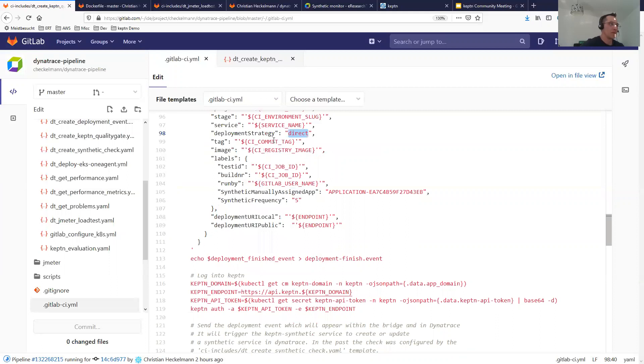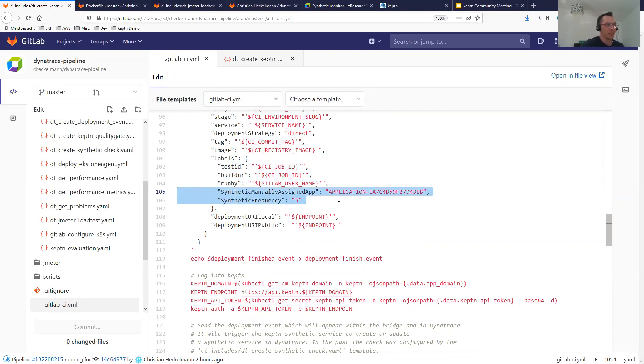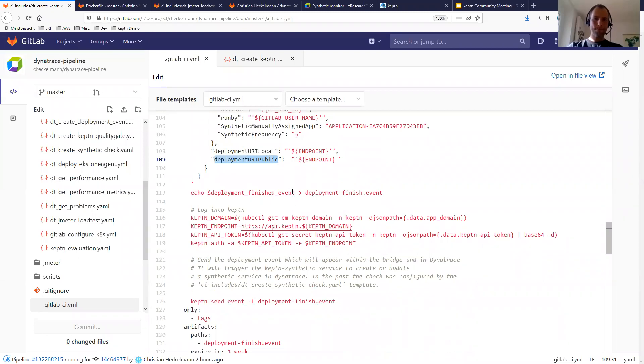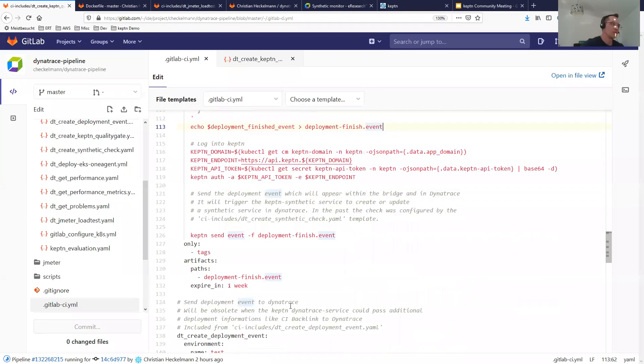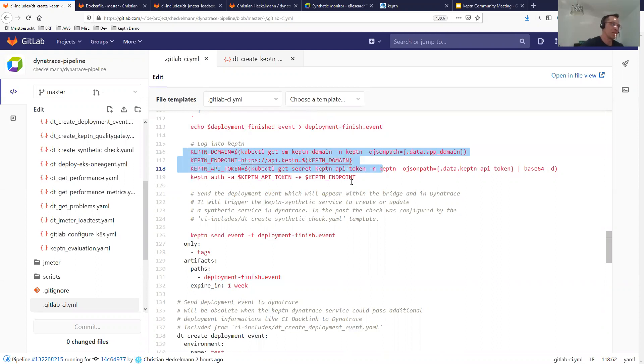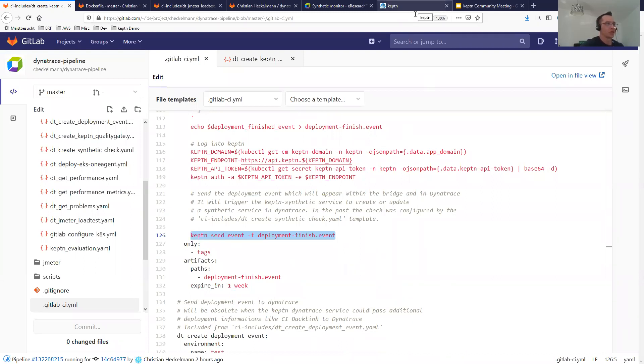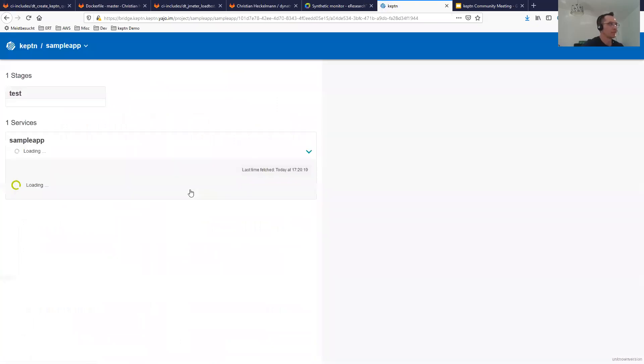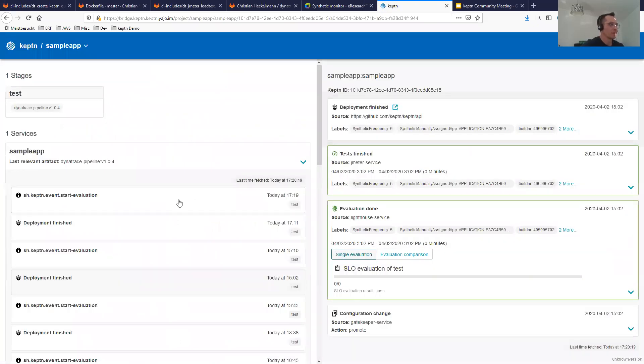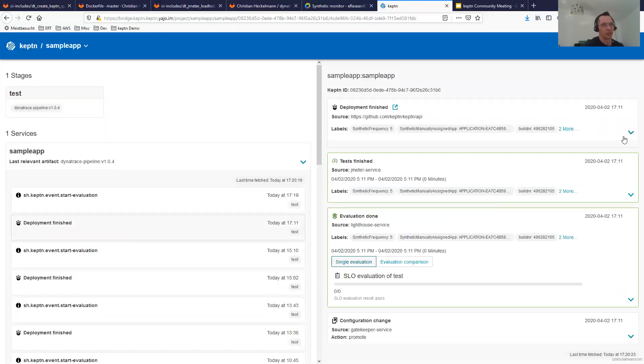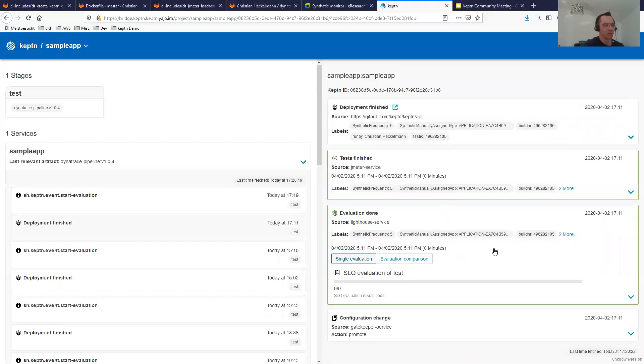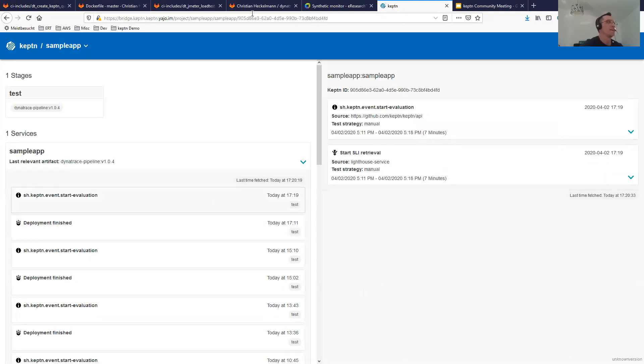Then I'm creating a unique identifier which I can use for the deployment finished event in Keptn. I'm preparing my JSON file which I will send to Keptn. It's the deployment finished event. I add my CI project path to the source, adding the ID, my project name, my environment slug. The environment slug is the environment variable, so it's test. I have my service name, my deployment strategy, my commit tag, my registry image, and then some labels. Both labels are here - the synthetic manually assigned app and the frequency. Last but not least, my deployment URI public, which was introduced in Keptn 0.6.1, right? Exactly.